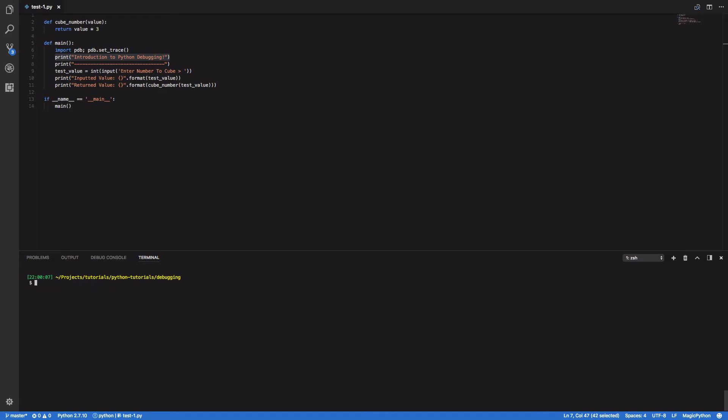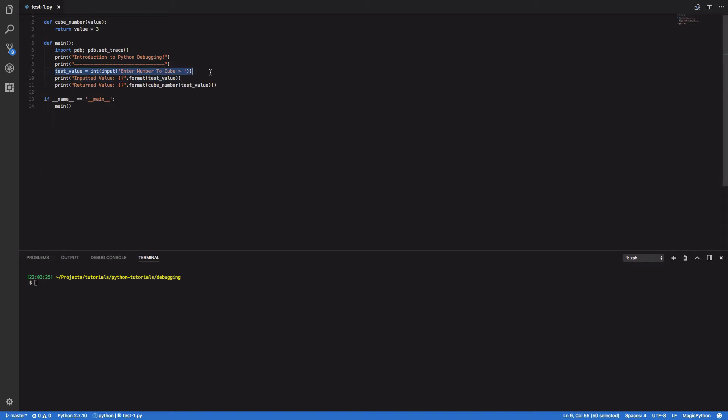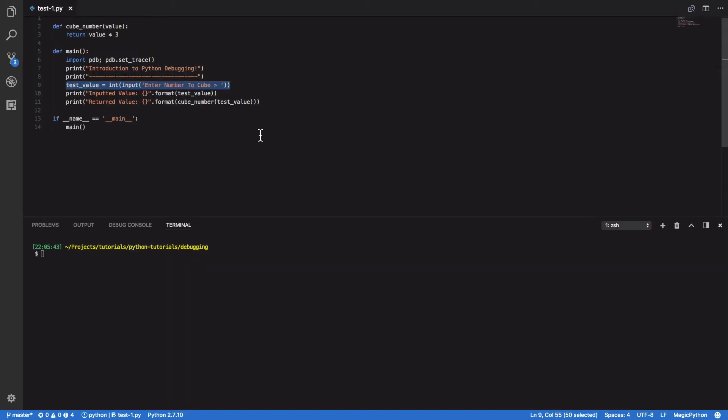The method I'm going to be showing you is the interactive method. So up here we have a nice simple but flawed program. All this simple program does is prompts the user to enter a number and then tries to print out the cubed value of that number. As you can see here, we take in a test value, I'll make this slightly bigger for you to see, and it then tries to print out the test value and then the cubed value of that test value.